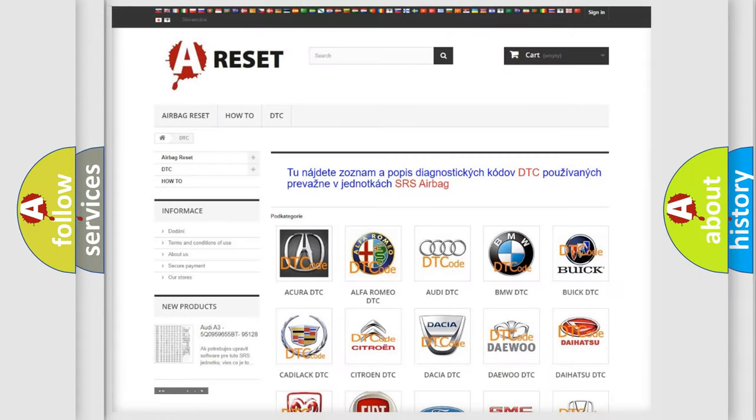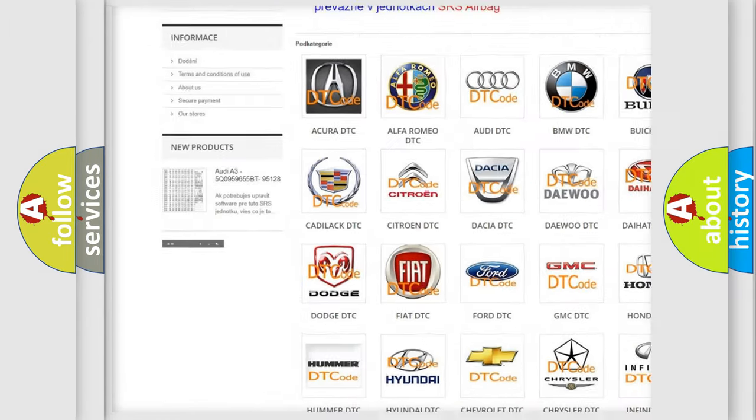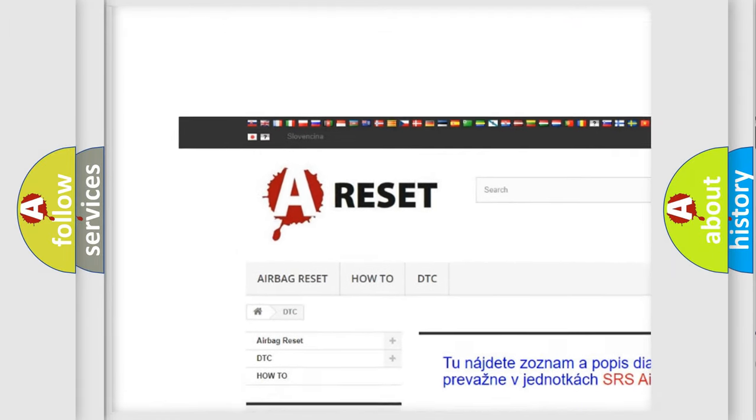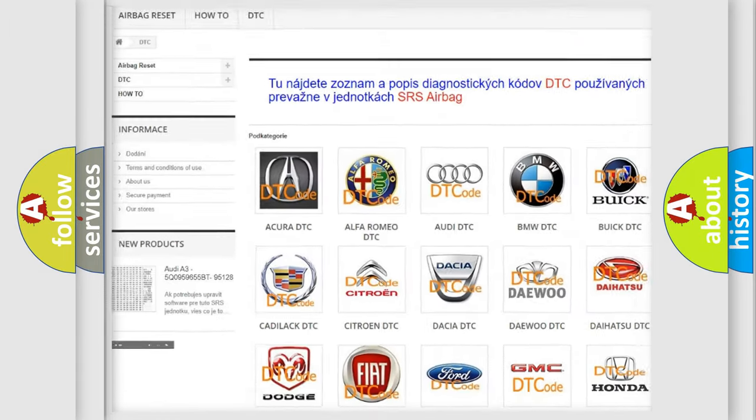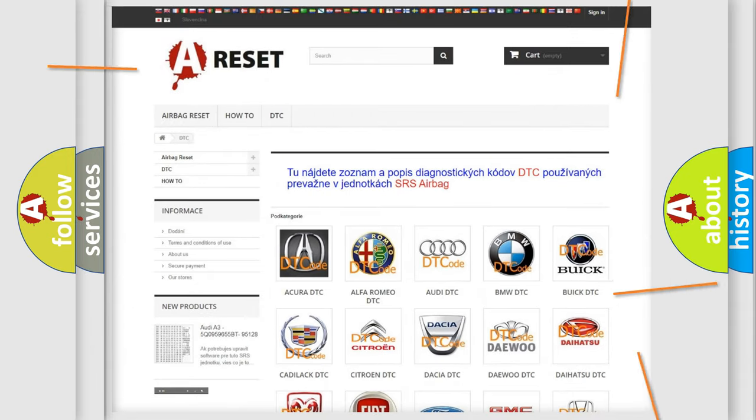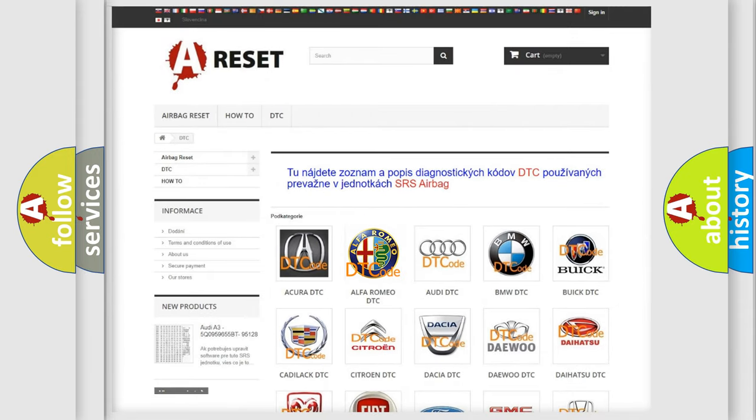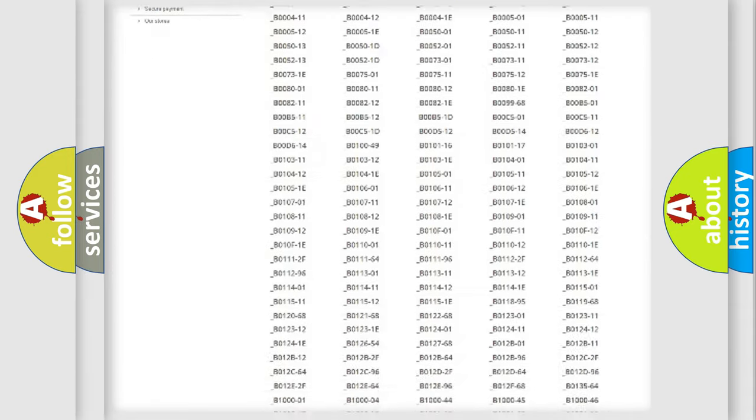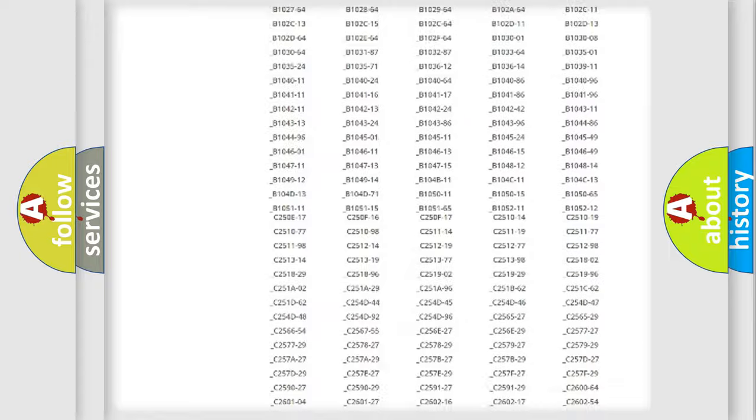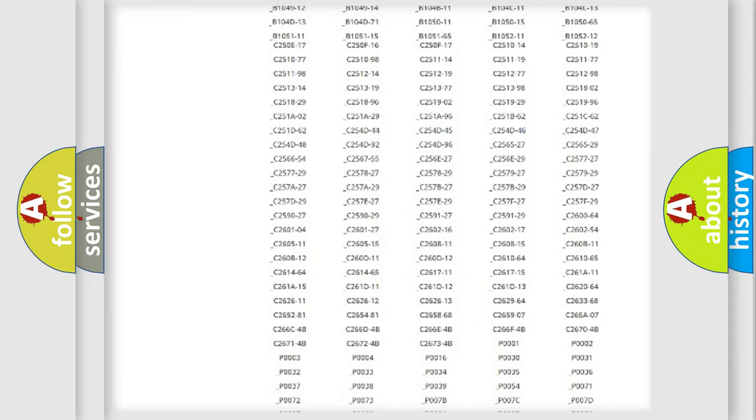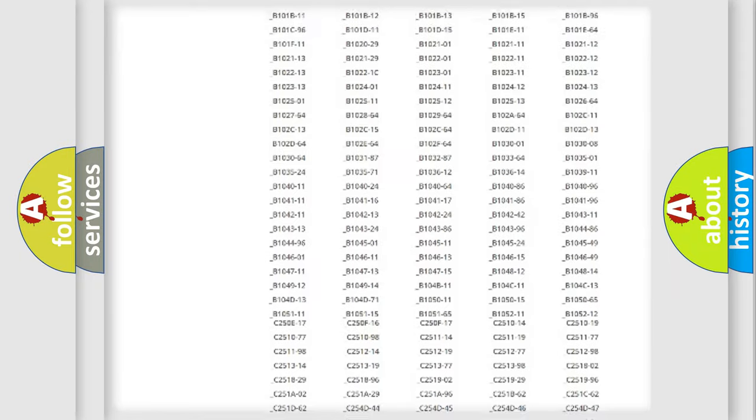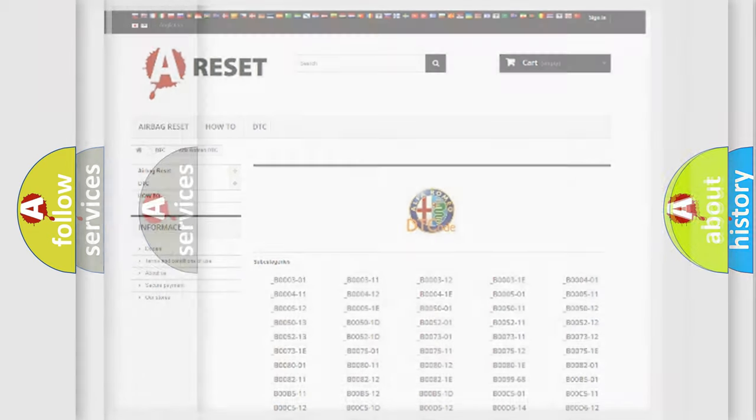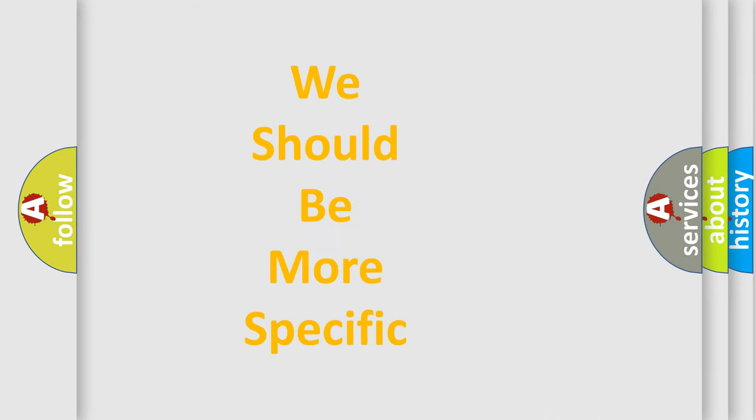Our website airbagreset.sk produces useful videos for you. You do not have to go through the OBD2 protocol anymore to know how to troubleshoot any car breakdown. You will find all the diagnostic codes that can be diagnosed in Alfa Romeo vehicles. Also many other useful things.